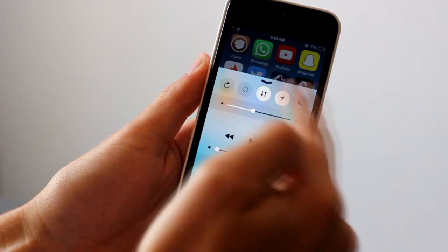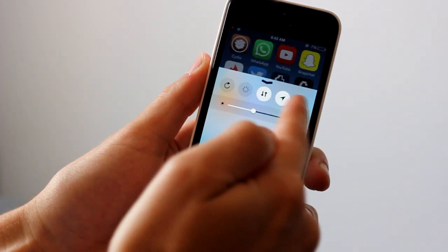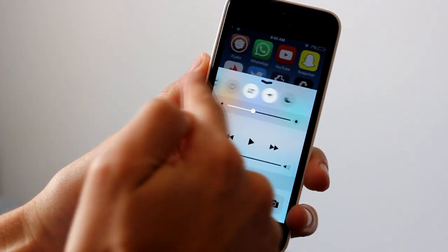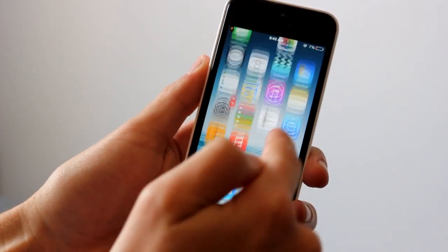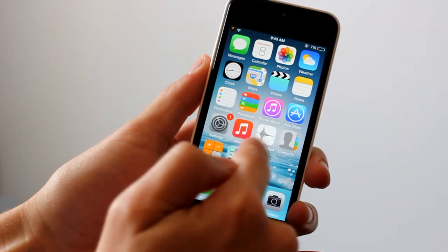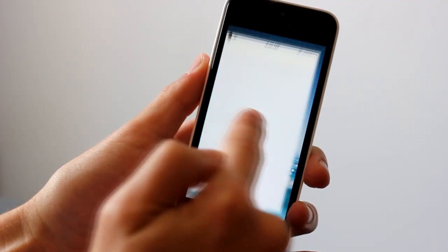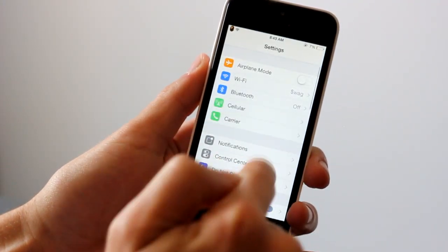It's turning on and off data, Wi-Fi, you name it. We'll go into settings here and show you a little bit more about it and how you can customize it.